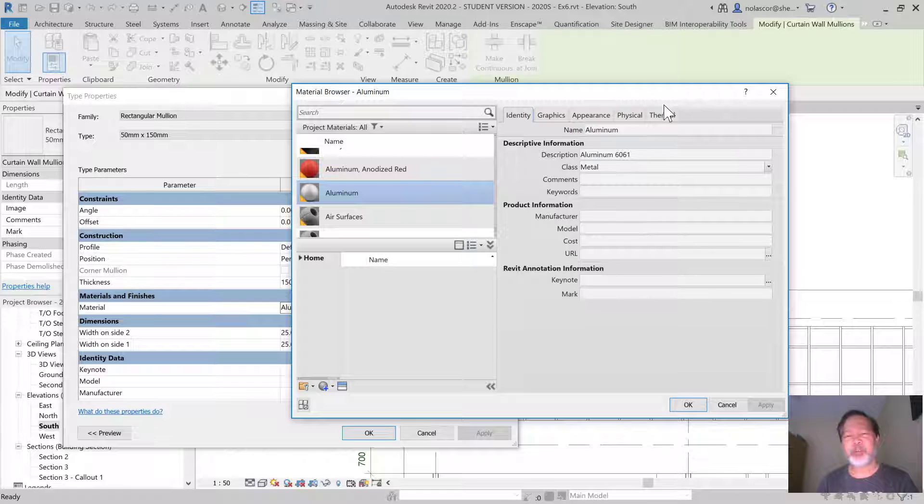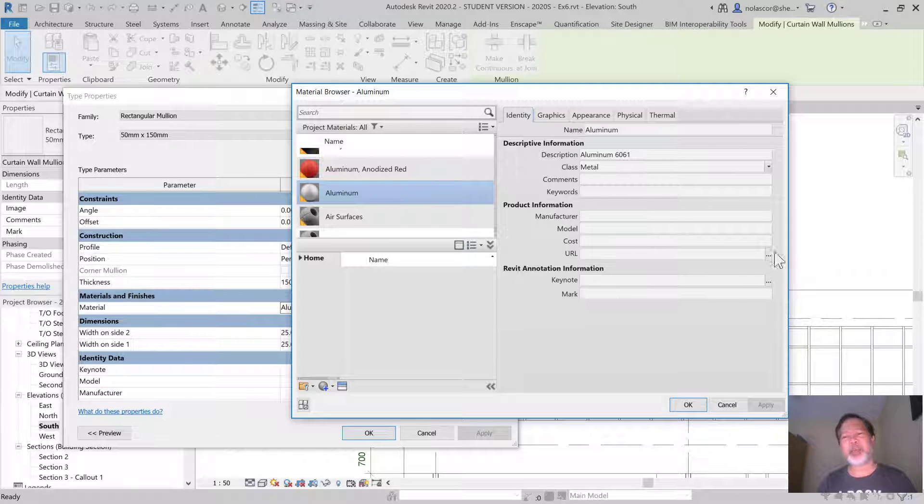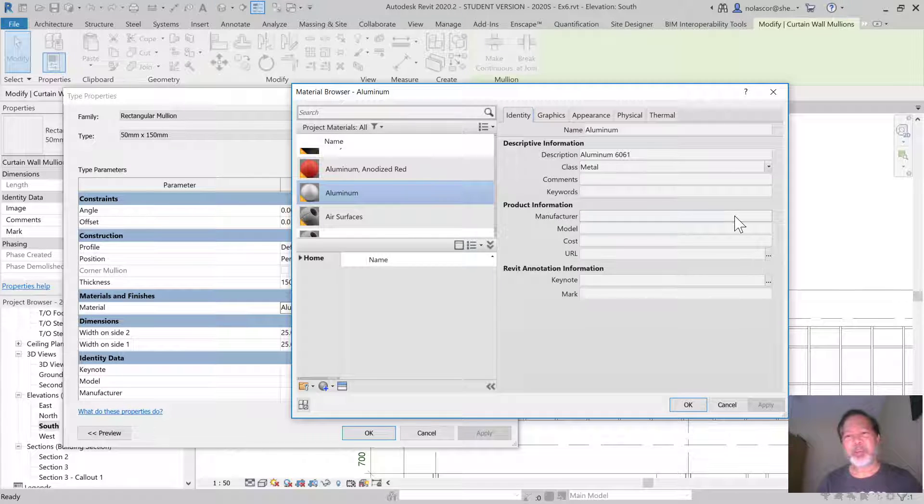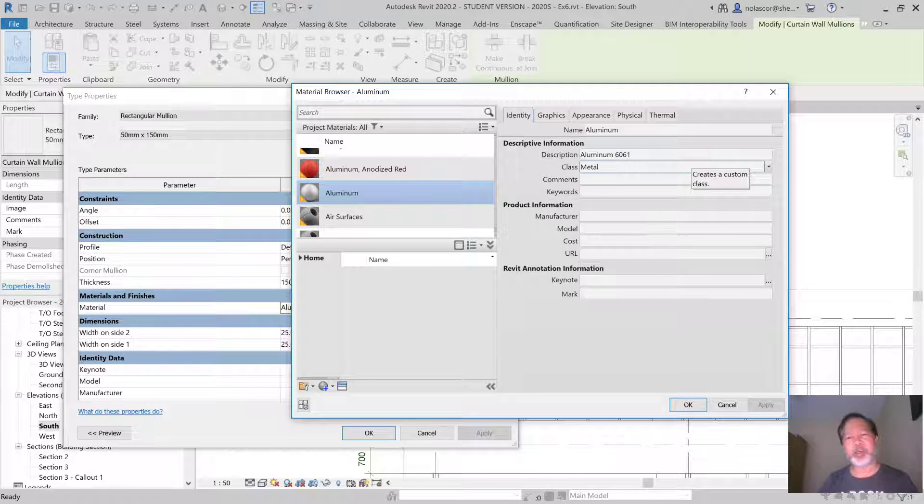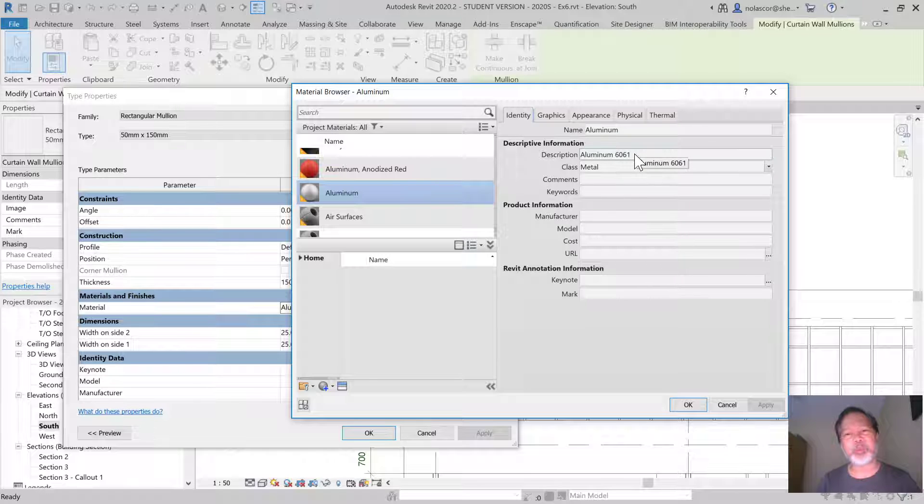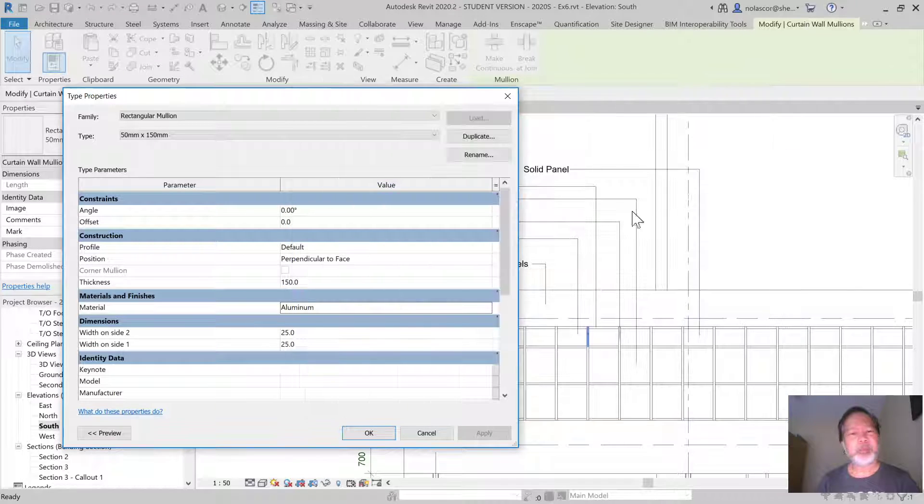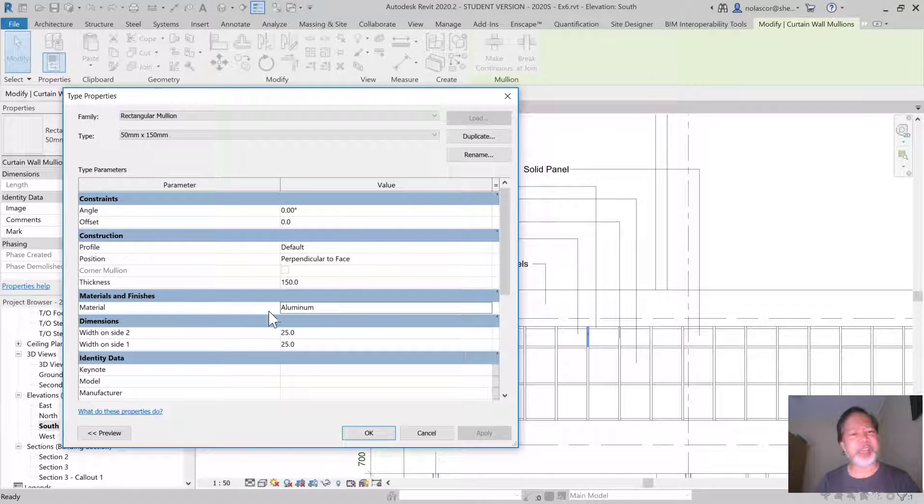If a material doesn't have a description, it will give you a question mark and you can type the description there, and it will add that description, whatever you type here. So that's what it's picking up. It's not picking up this Aluminum, the material name, but the description.